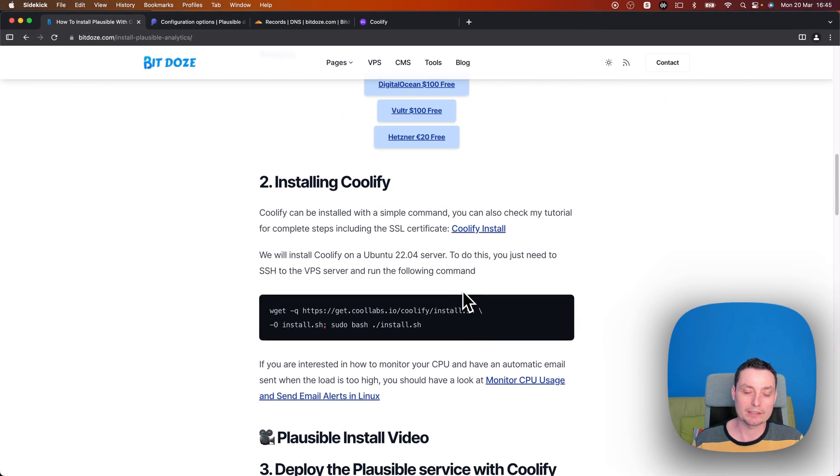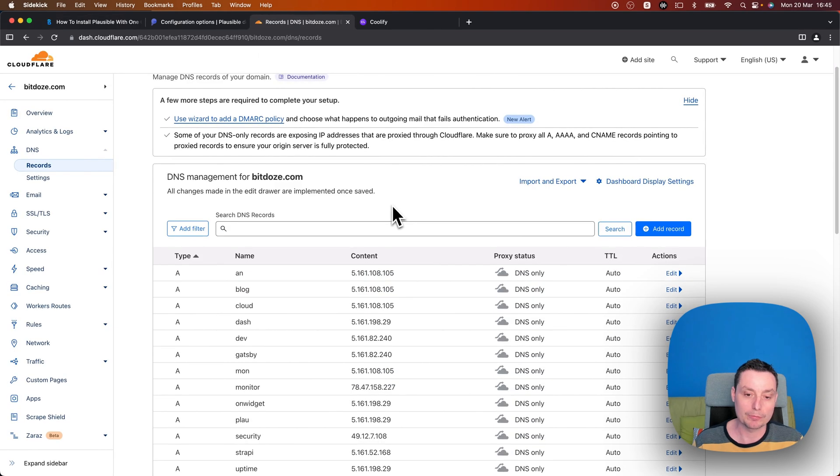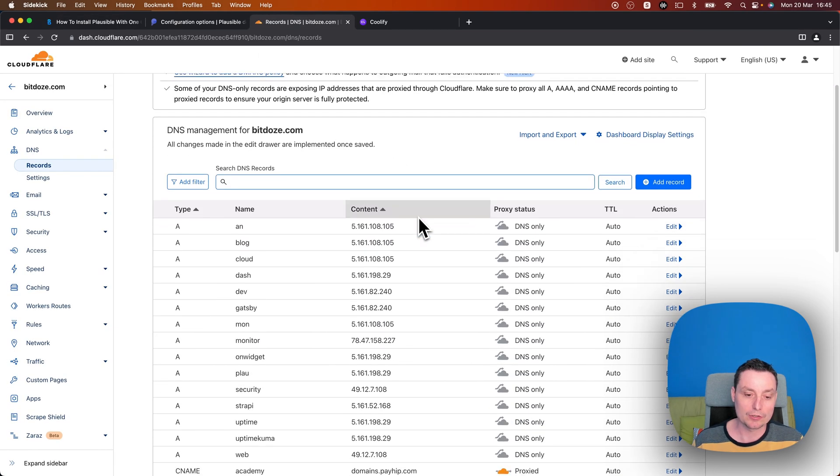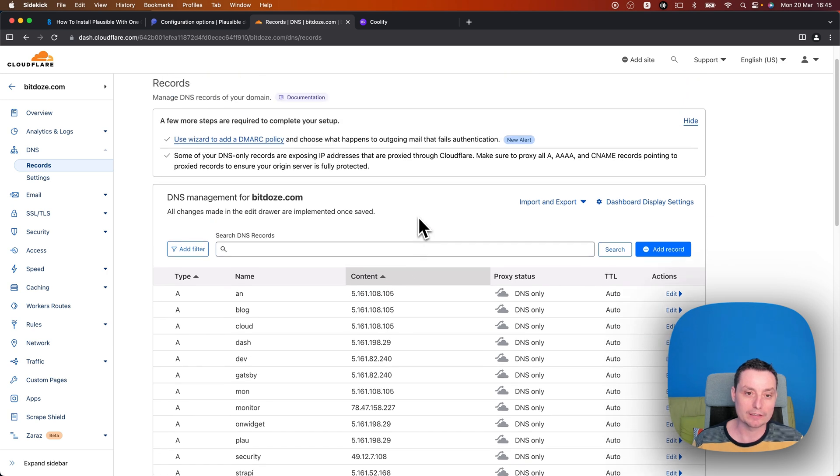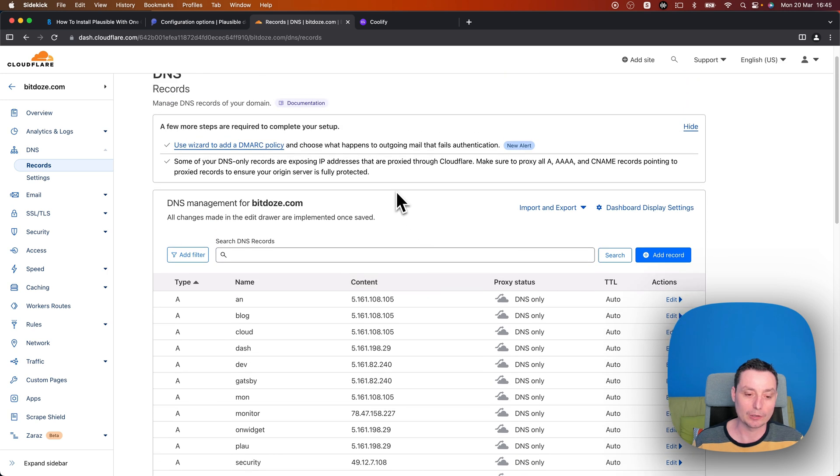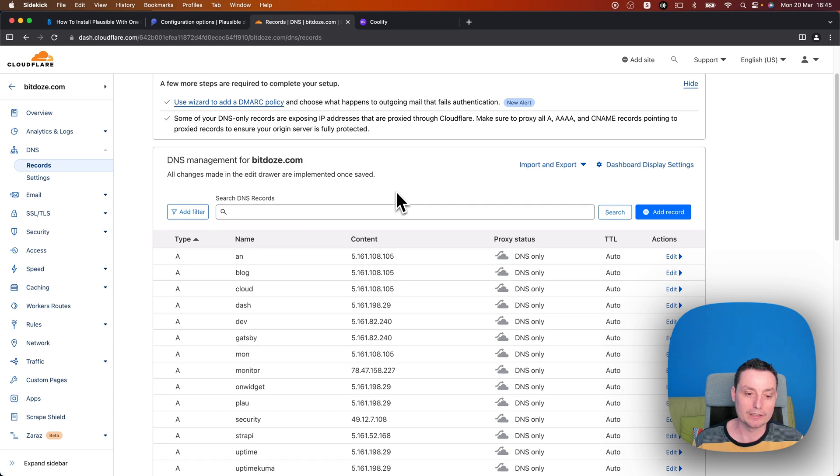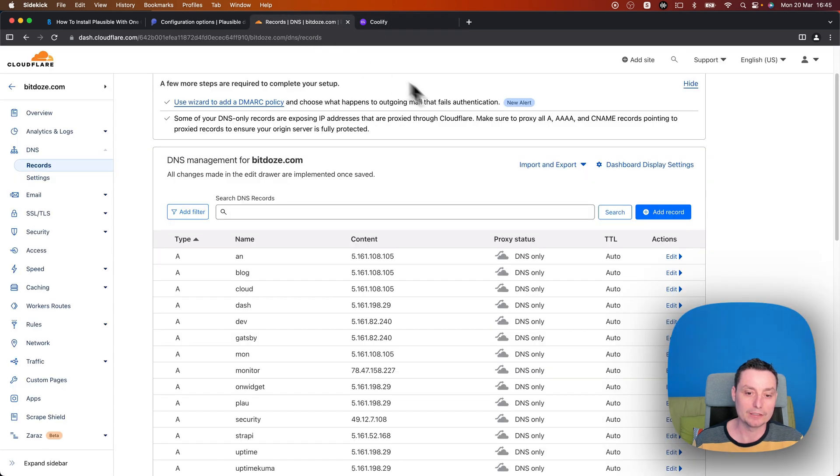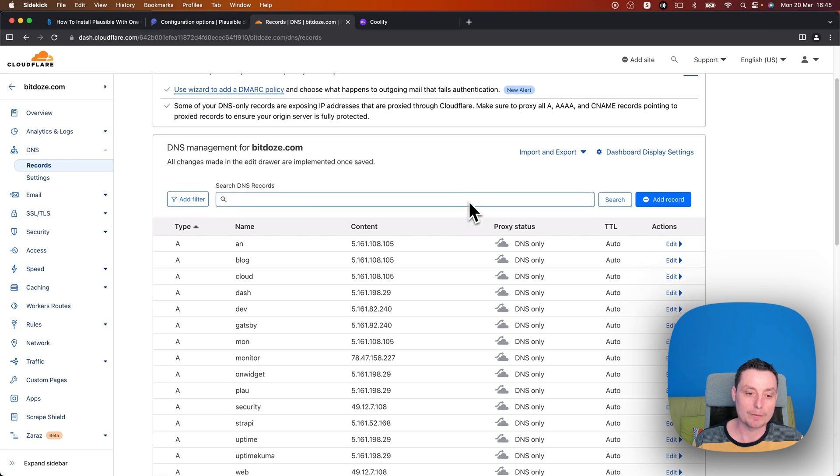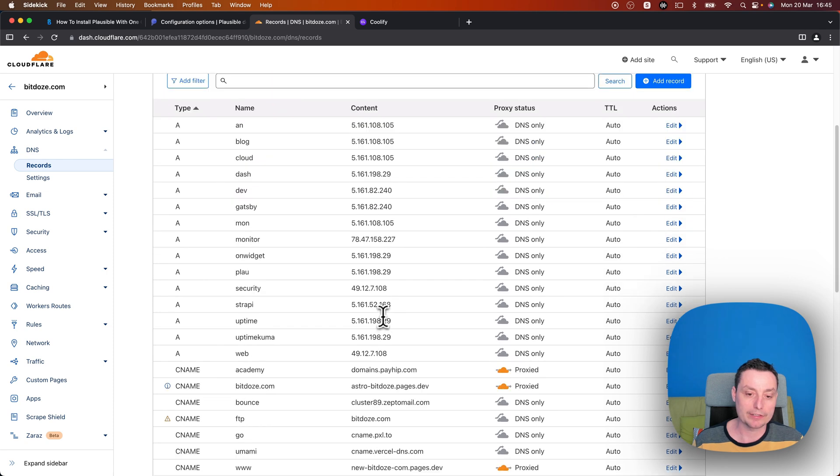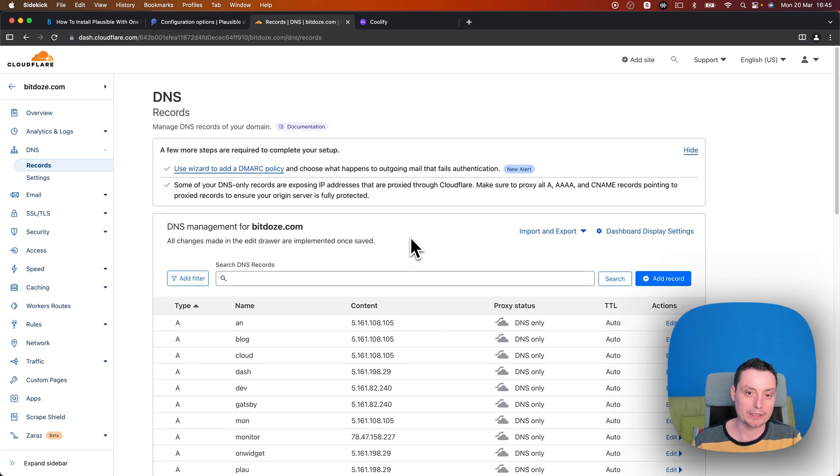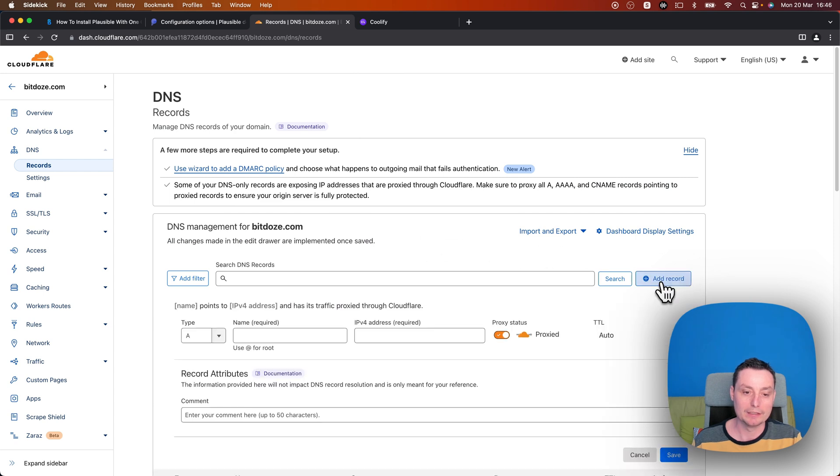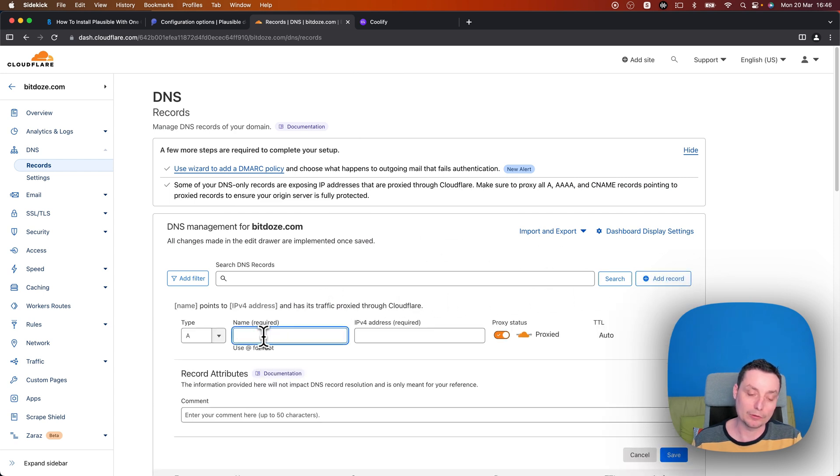The second thing that needs to be done is to have Cloudflare point to our Coolify installation. So I have in here the DNS which is Cloudflare and we can go and take the IP address of this. So I have a server that has this IP address. What I can do, I will add the record and create a subdomain. You can use a domain if you want. The same thing will apply.